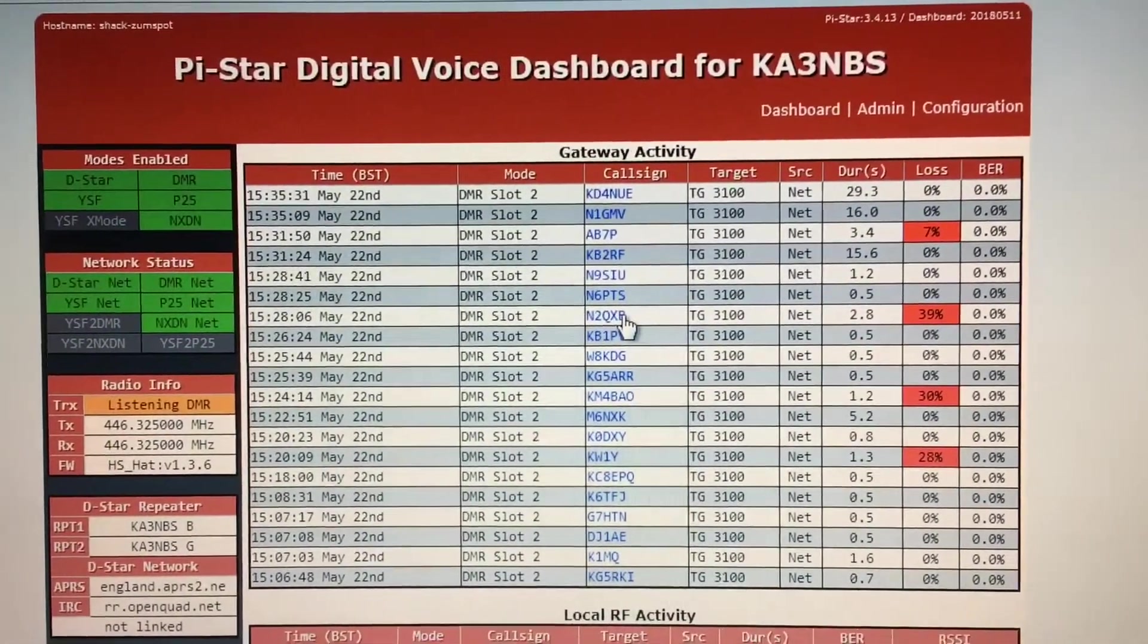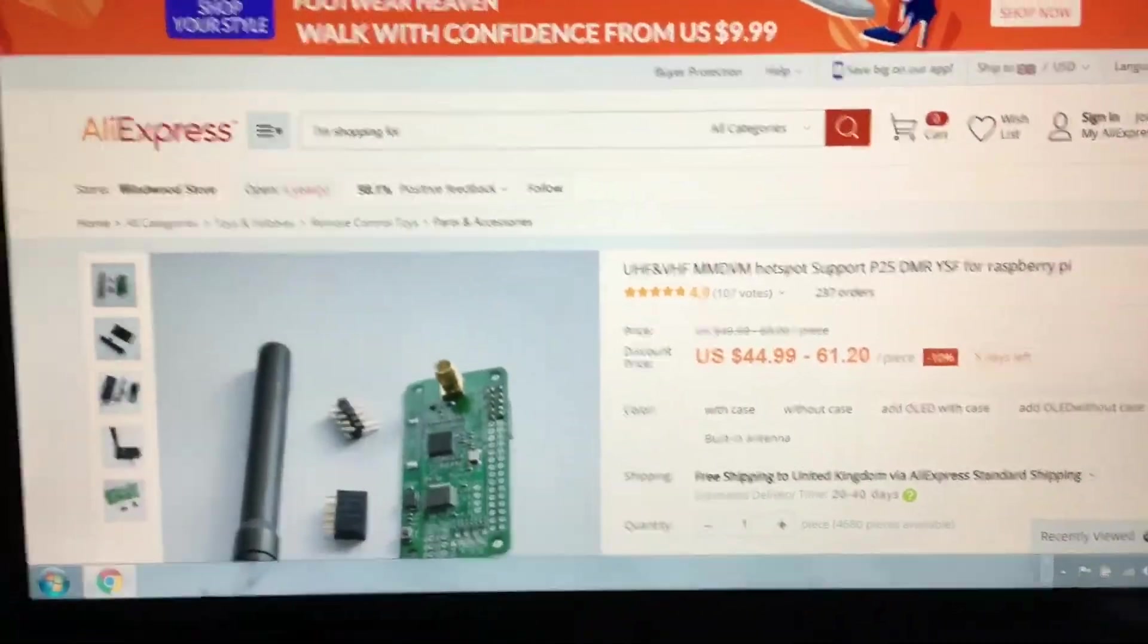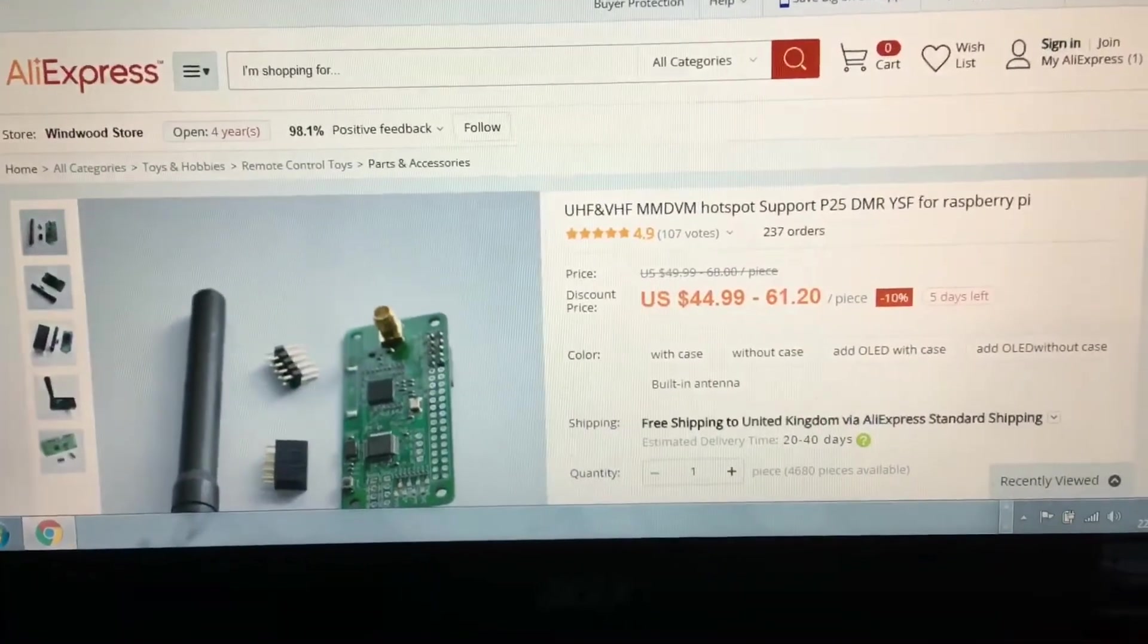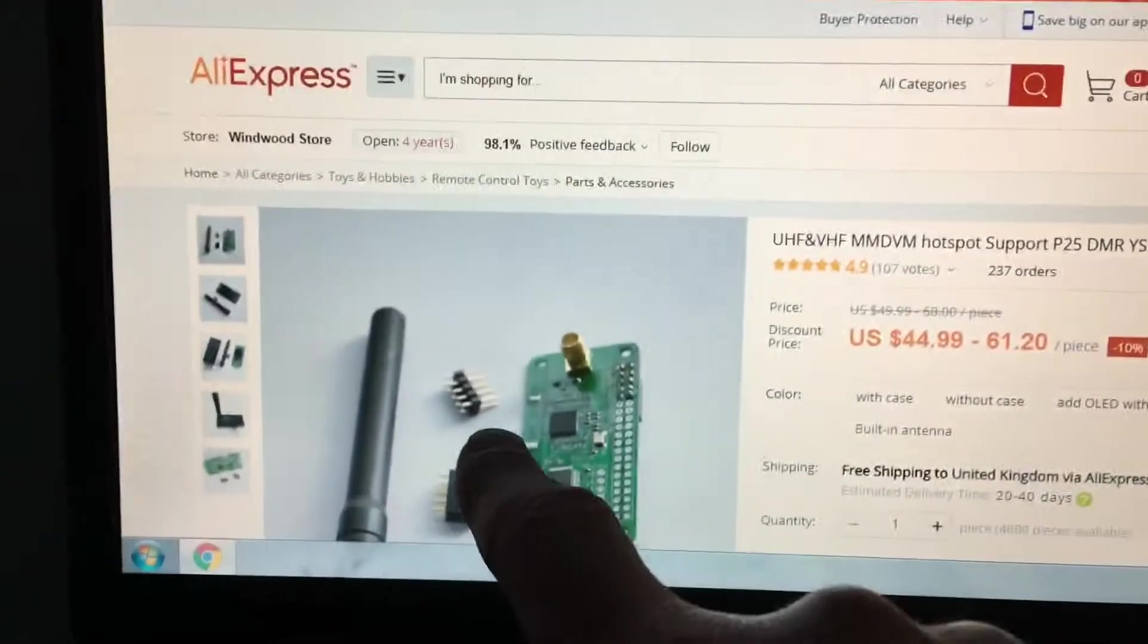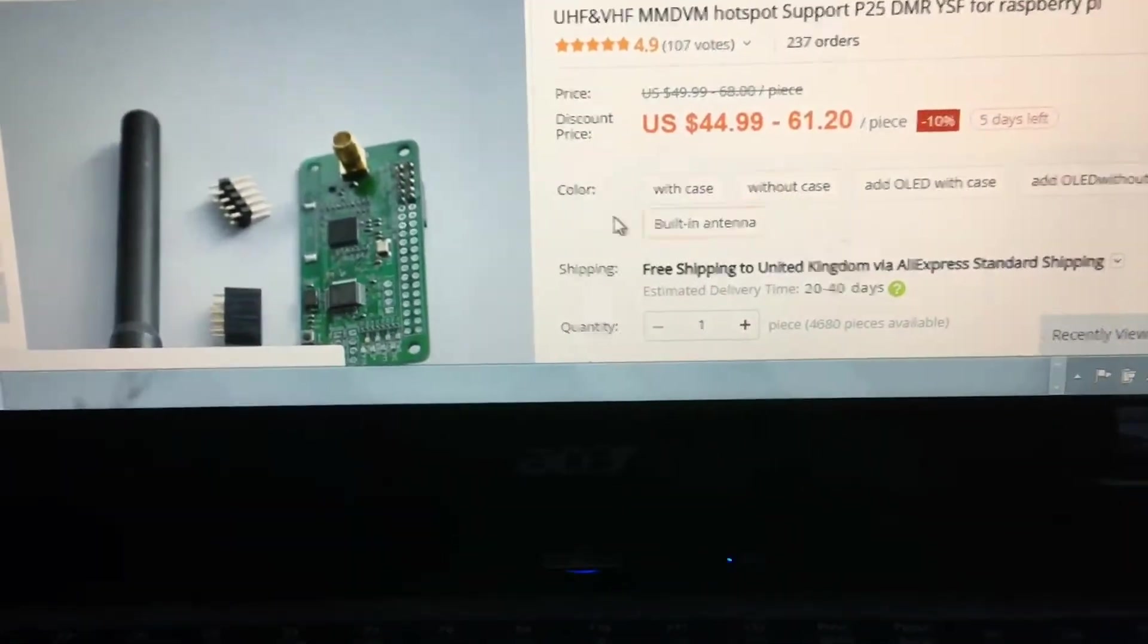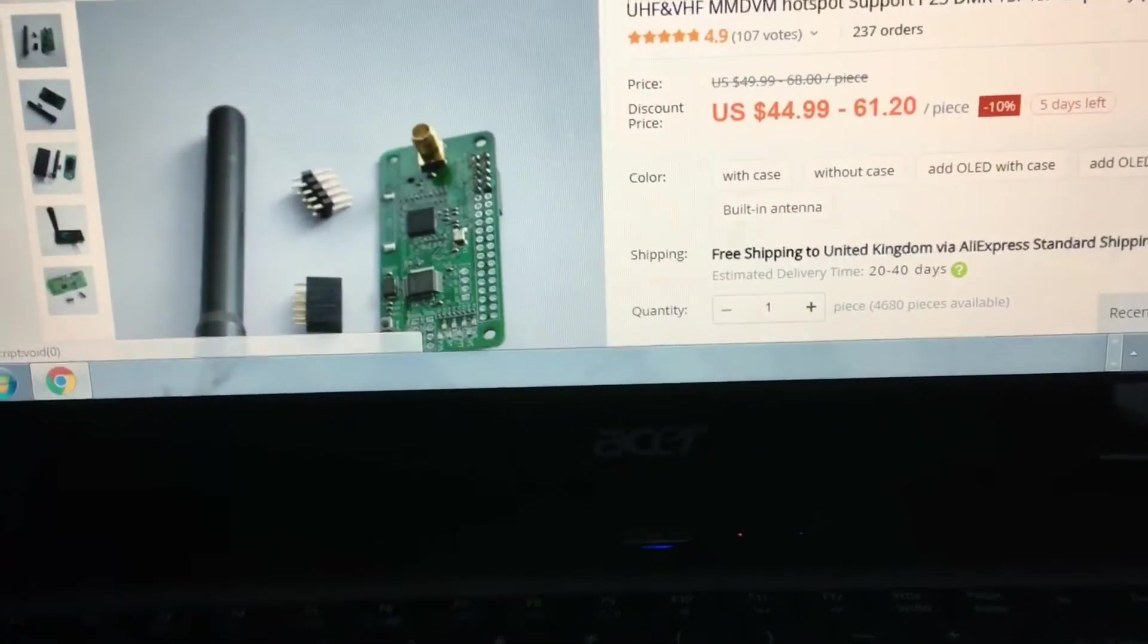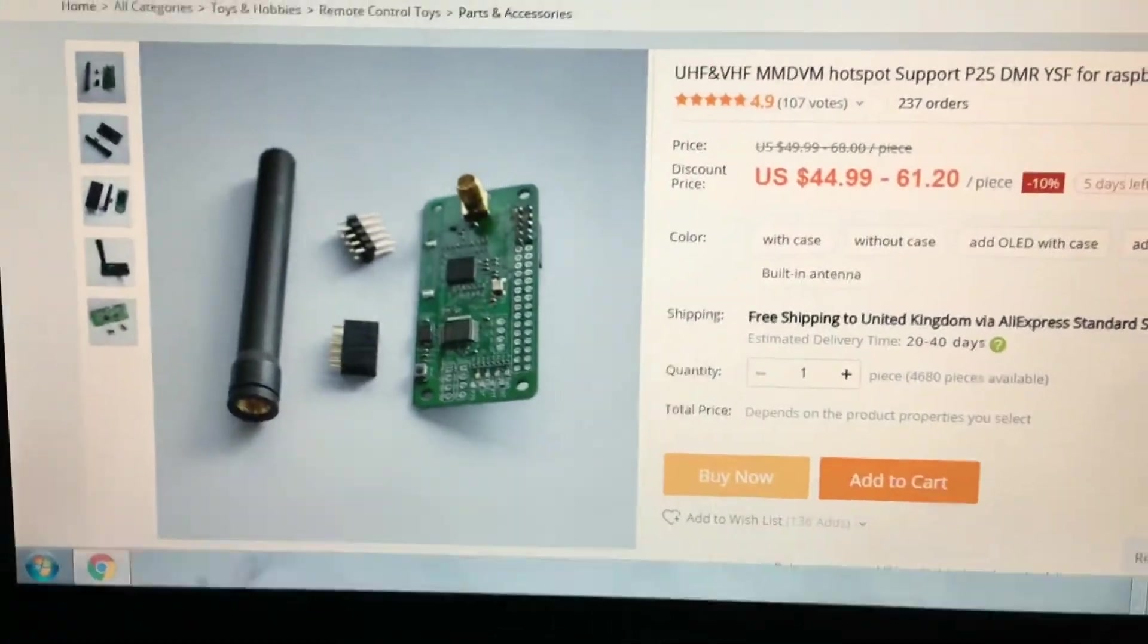We're on AliExpress, I think it's the Chinese version of eBay. This is the one that I buy. I get the cheapest one, I go for no case, no nothing, no LED, no screen. I just buy the bog-standard one which works out at $44.